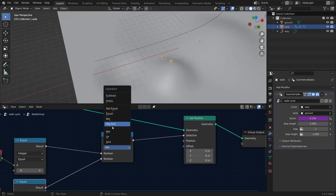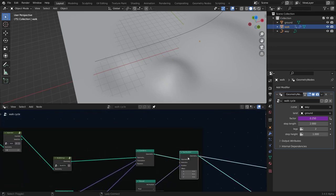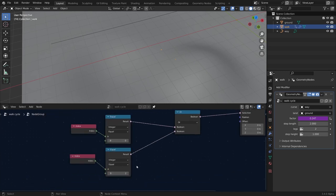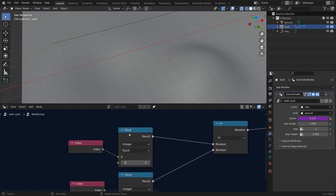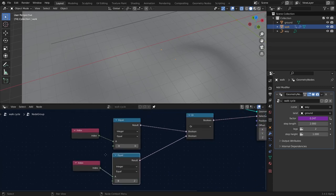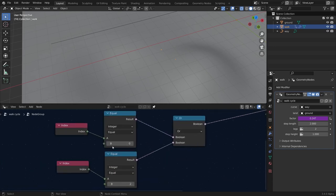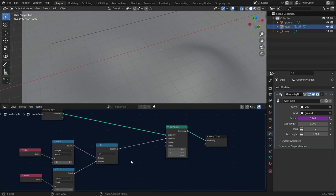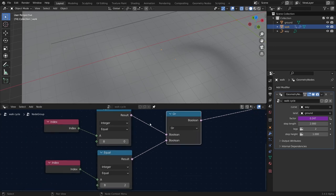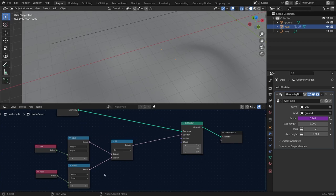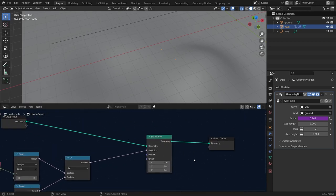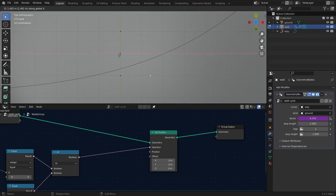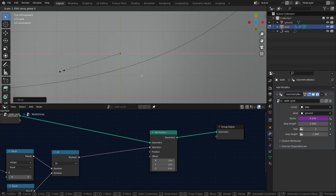I'll add a boolean math node set to NOR to select everything except the specified indices. Using the NOR logic, if the index equals 0 or 2 those points are selected; everything else — indices 1, 3, 4 — is not selected, so those remain unaffected. Inside the group I can move the point to verify the selector works. Testing with four points confirms it works for both two and four leg configurations.